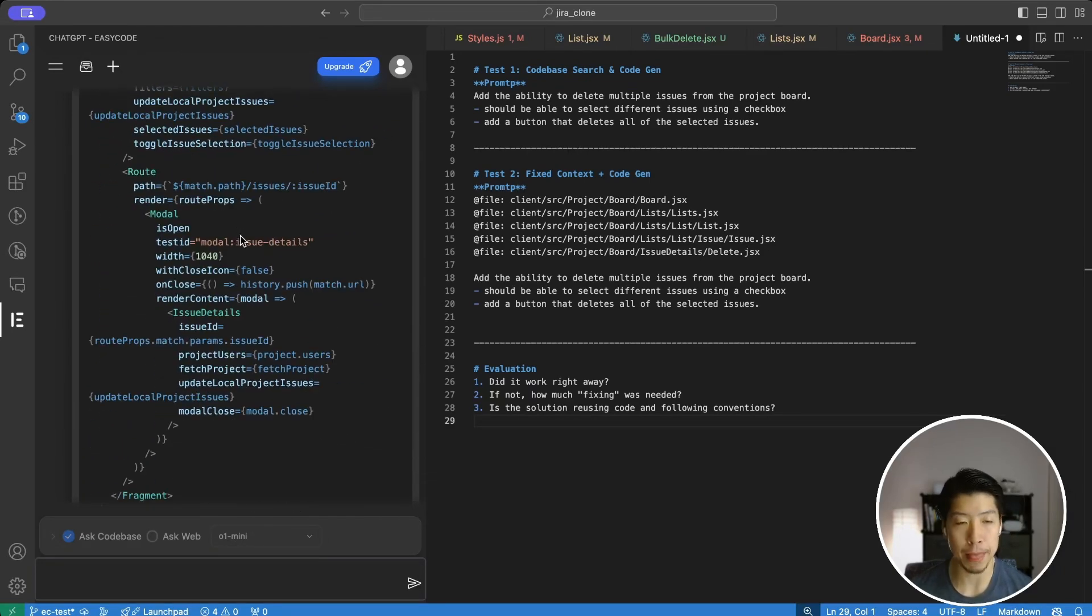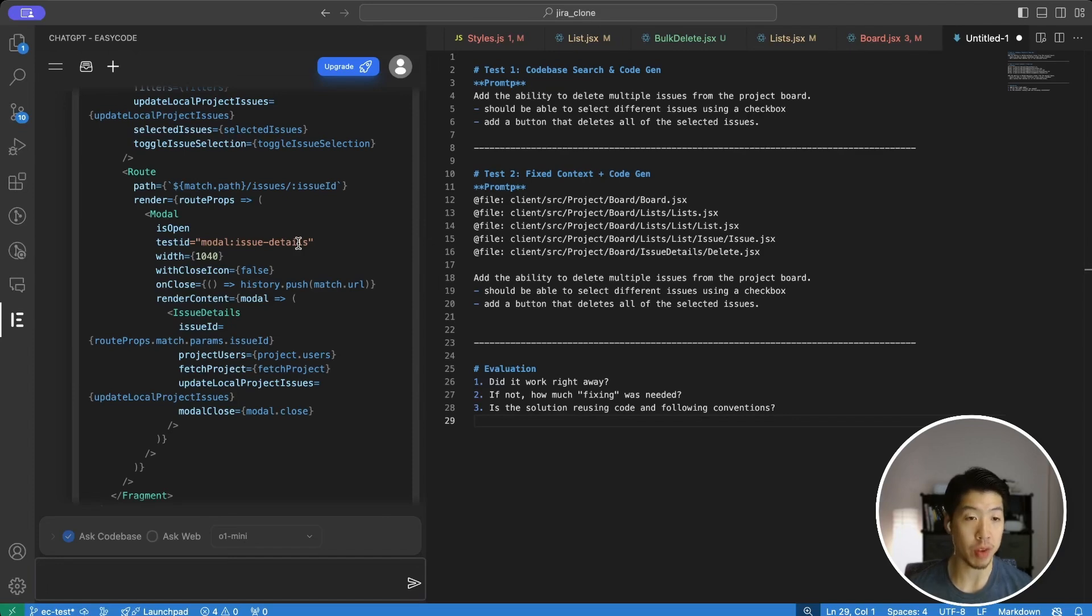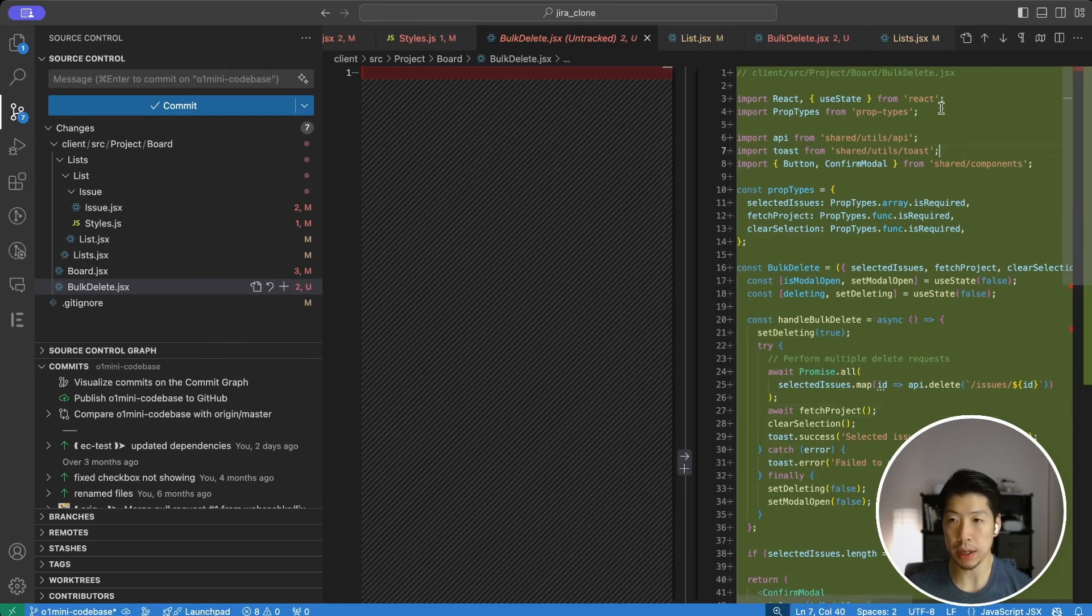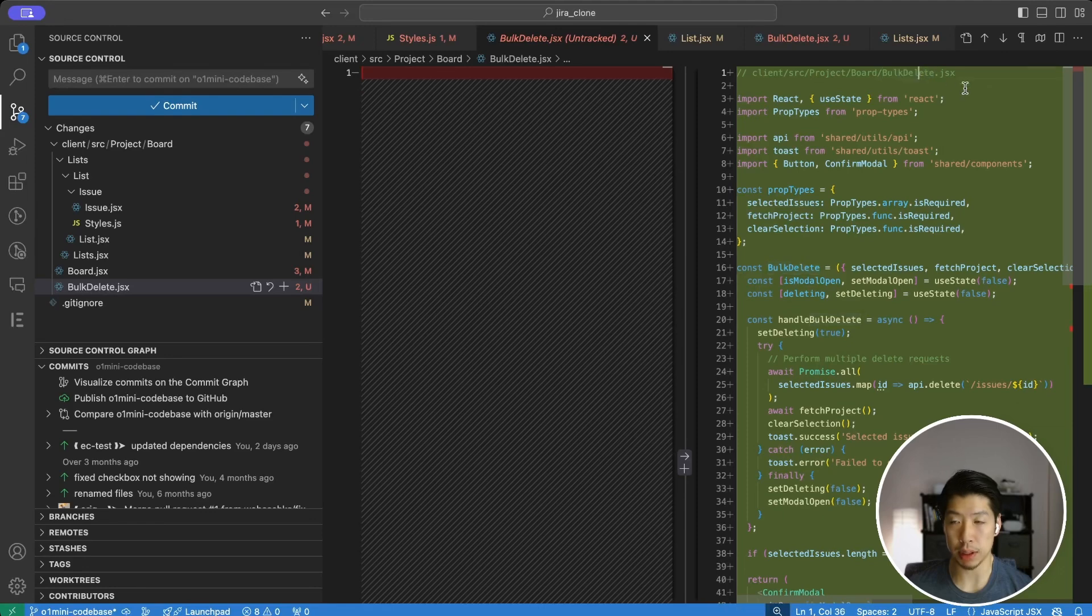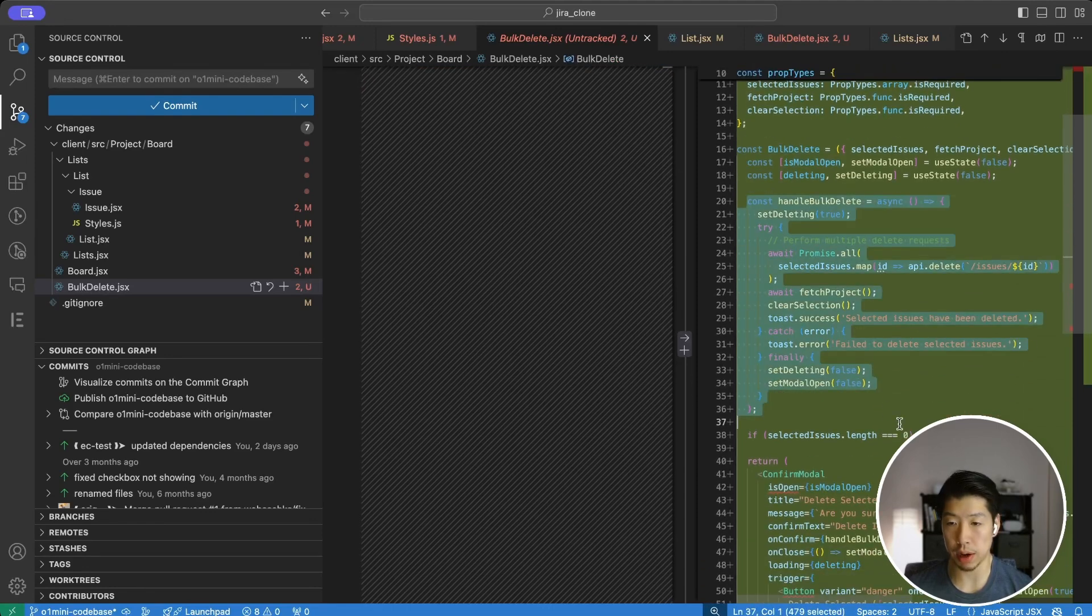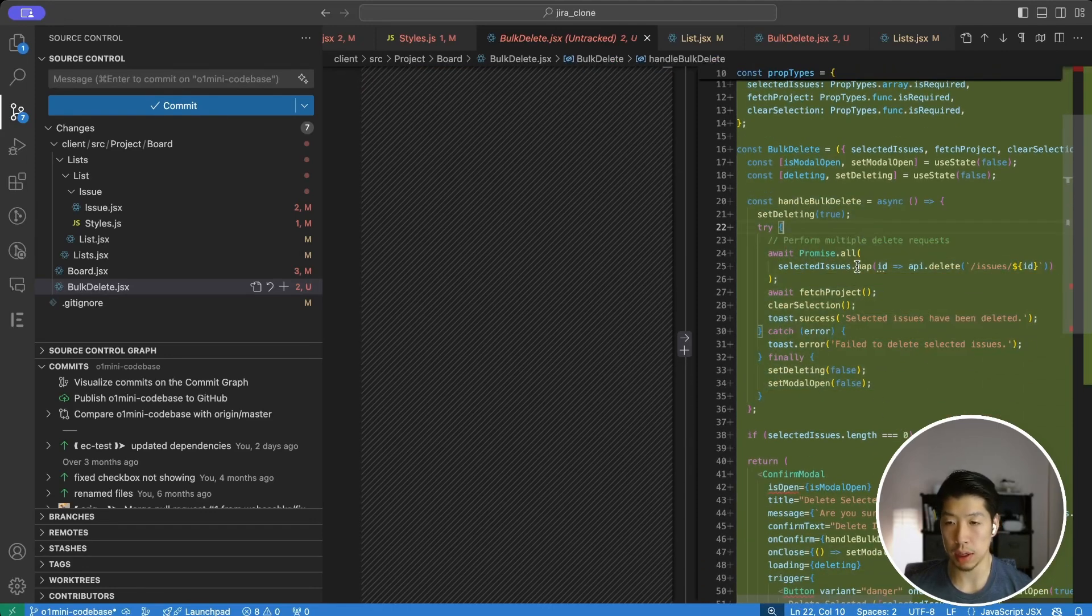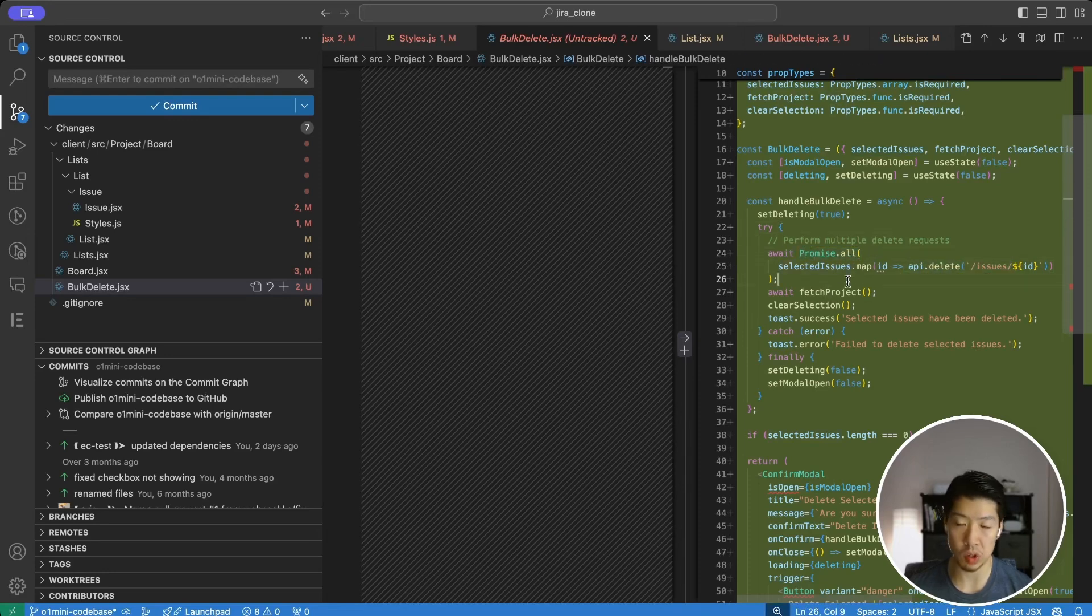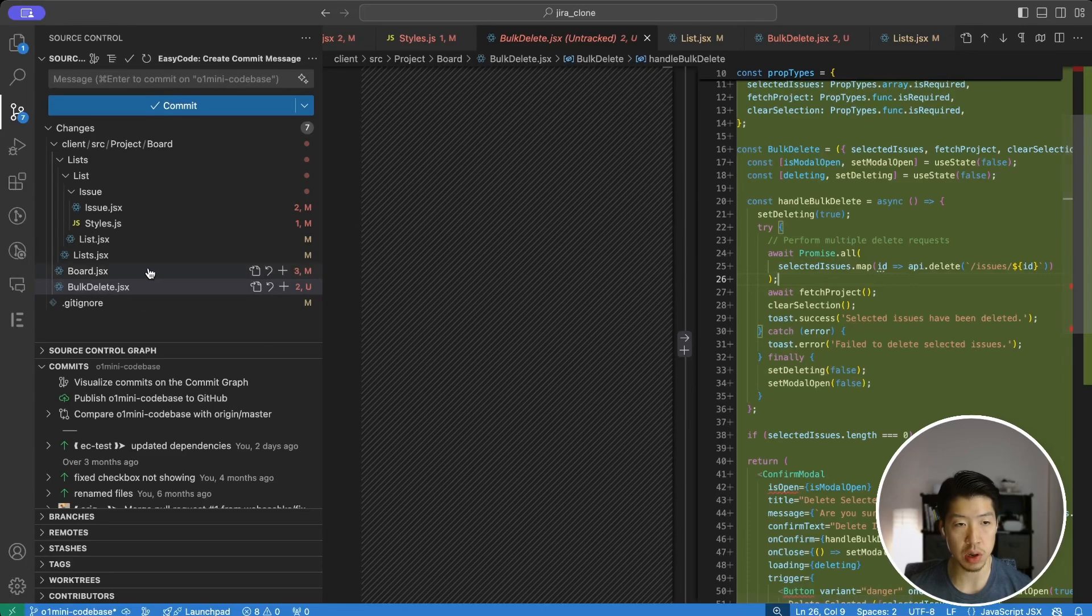I'll manually apply the changes and then we'll do a quick diff to see all the changes it made. Looking over the git changes, just a very quick summary. It decided to add a bulk delete component, which is nice. It includes a handler to actually deal with the deletion. And it does reuse my existing API endpoint, putting that under a promise all, which is okay as a solution.